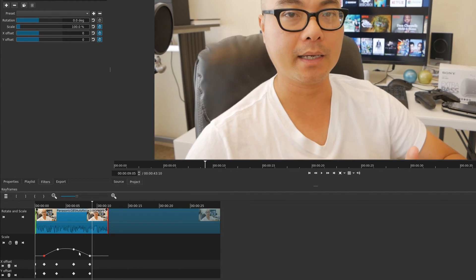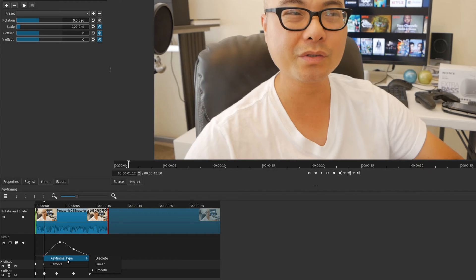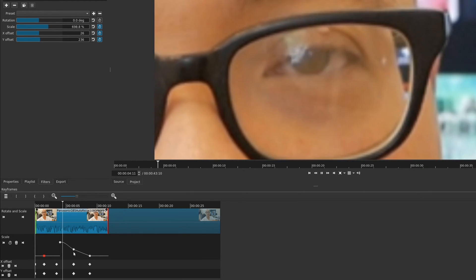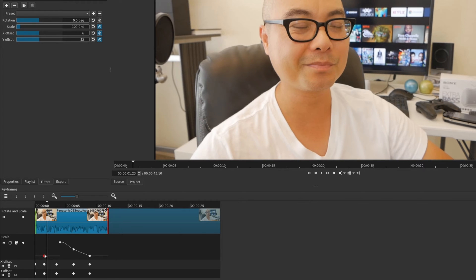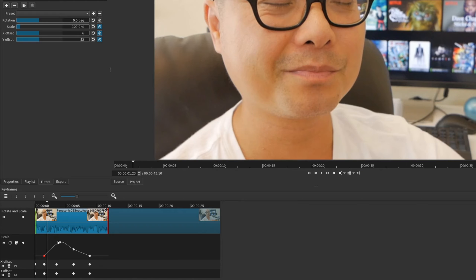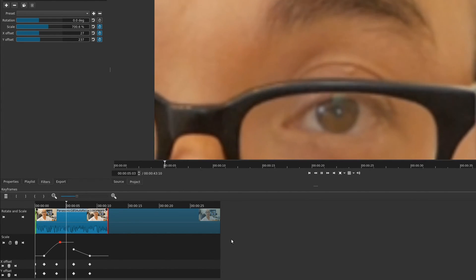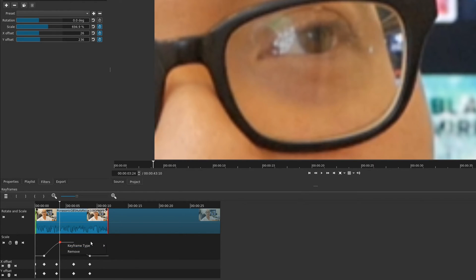There is one more keyframe type: discrete. Right-click on a keyframe, choose keyframe type, then discrete. It will abruptly jump from one keyframe to another with no transition - essentially a hard cut. The symbol for discrete is a square. For most people you'll either choose linear or smooth. Play around and choose what works best for your project.